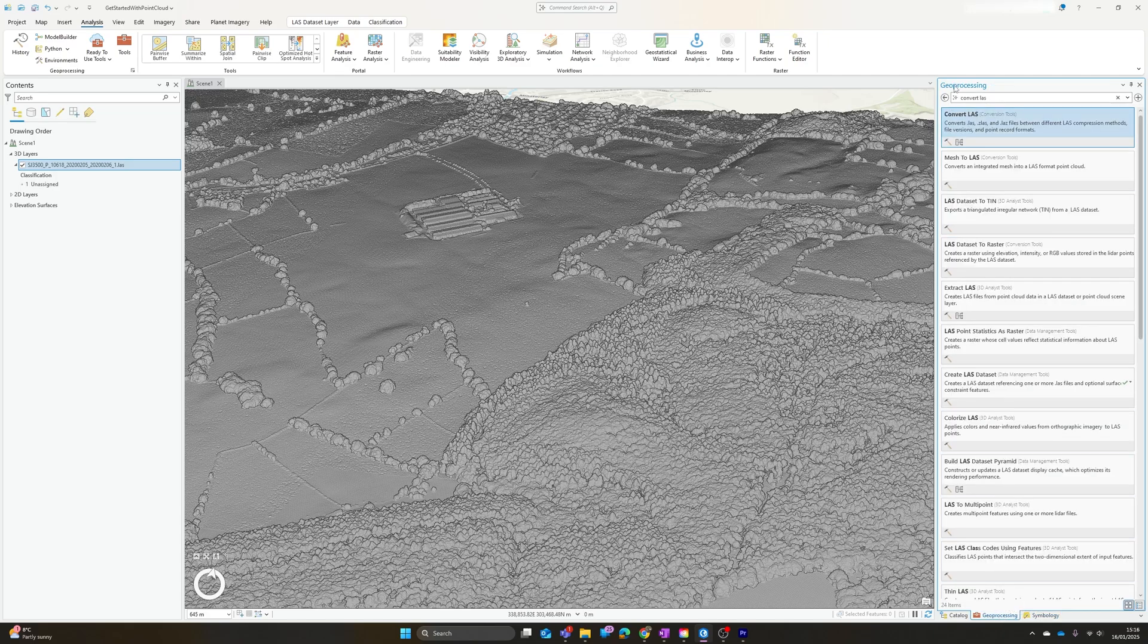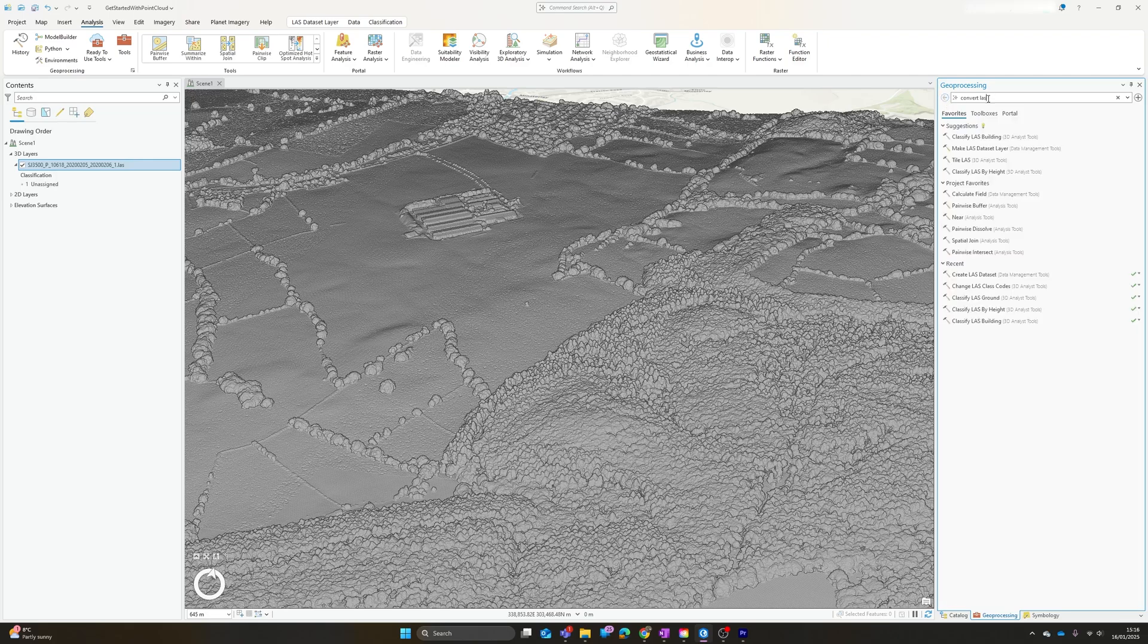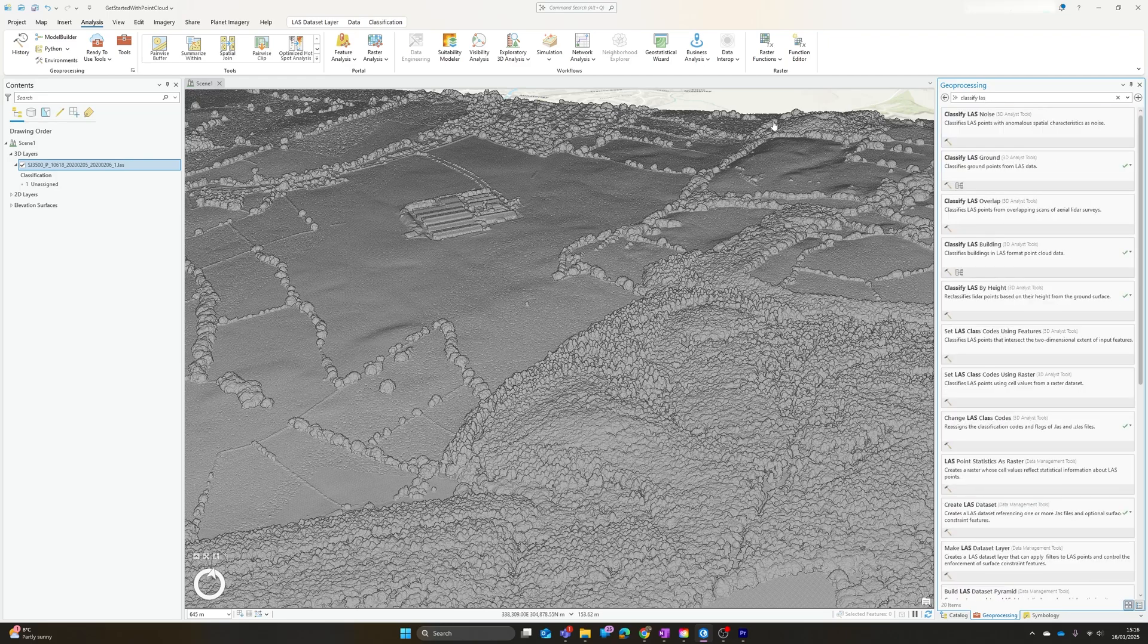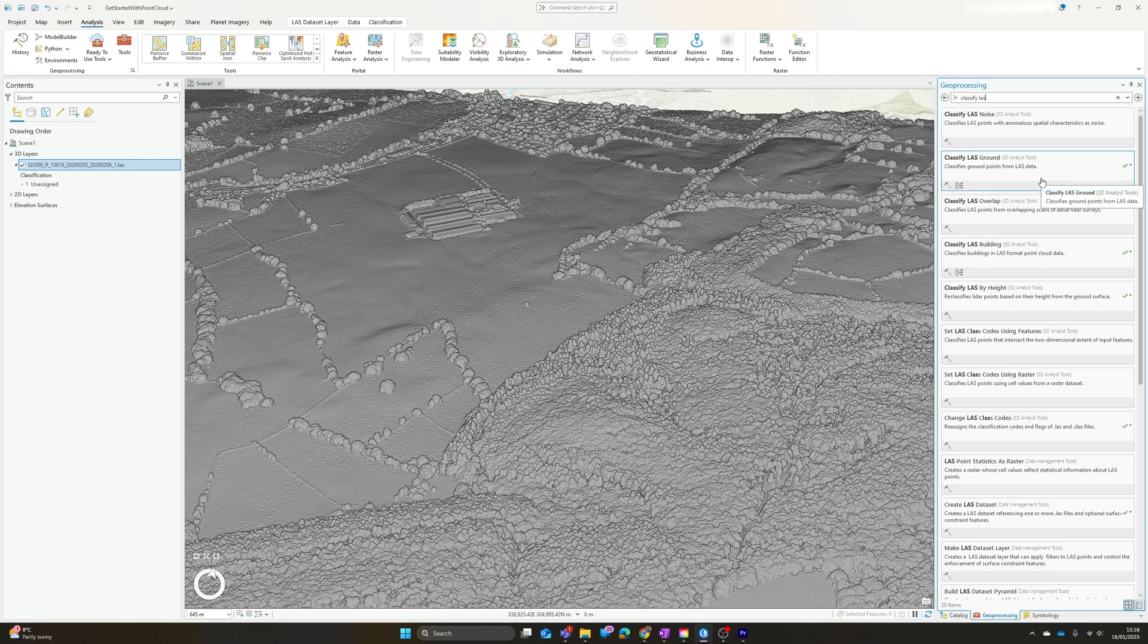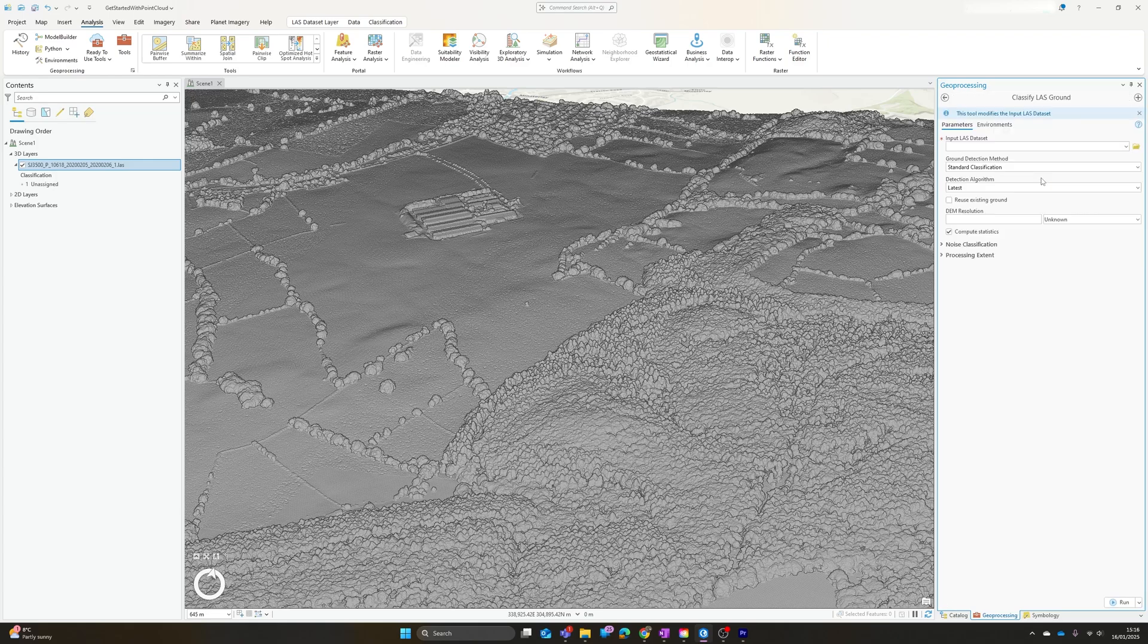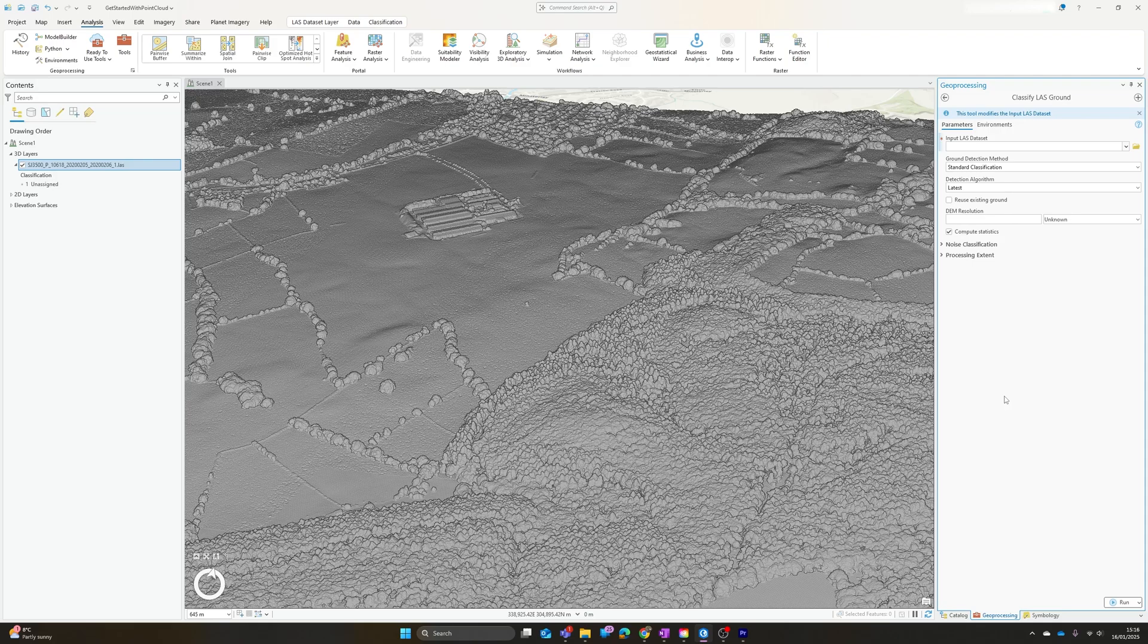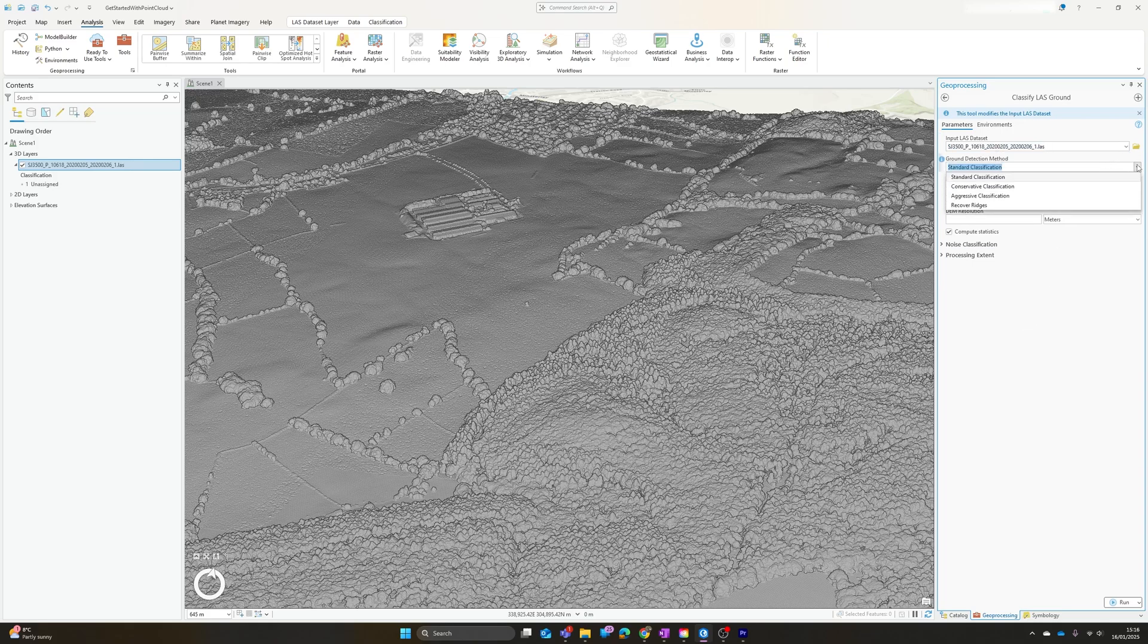If we go to our geoprocessing pane and search 'classify LAS,' we come up with a number of options. Pretty much the first one that you're going to want to run is Classify LAS Ground. Starting off by classifying the ground points is always a sensible thing to do because several of the other classifications actually rely on having those ground points in place in order to be carried out successfully.